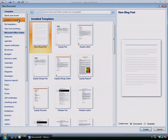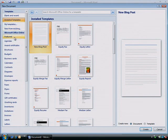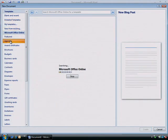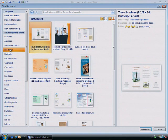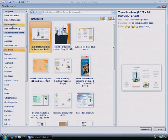From the dialog box you can easily access online templates as well such as agendas, brochures, calendars, even timesheets. For now let's use a template already installed in Word so click Installed Templates.